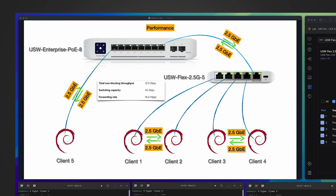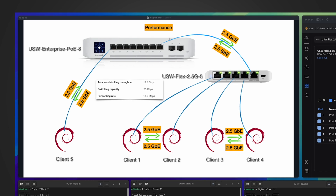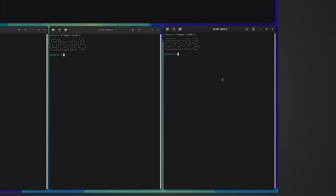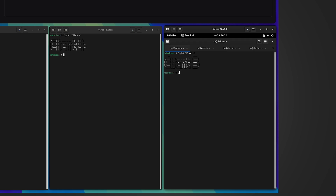Let me use another client connected to the upstream switch, and have the four clients connected to this small switch run iperf3 against that fifth client. The total throughput for the uplink is only 2.5Gb/s per direction, so I can't fully saturate the switch, but at least I can see if four very demanding clients can still be handled through this uplink. First, in client 5, let me start four parallel iperf3 servers — one per session, each on a different port number.